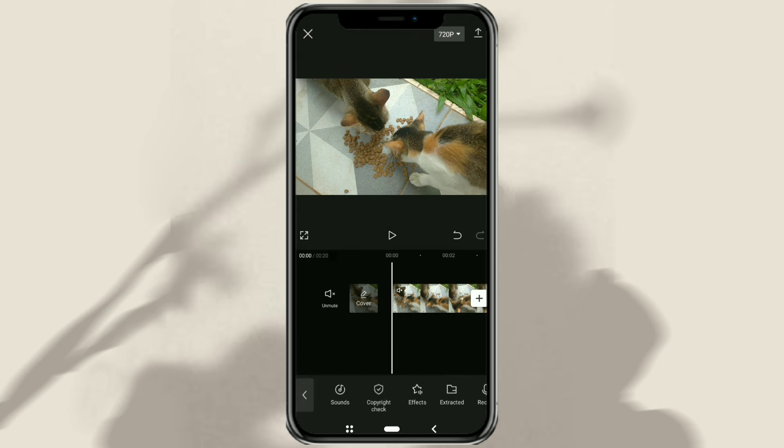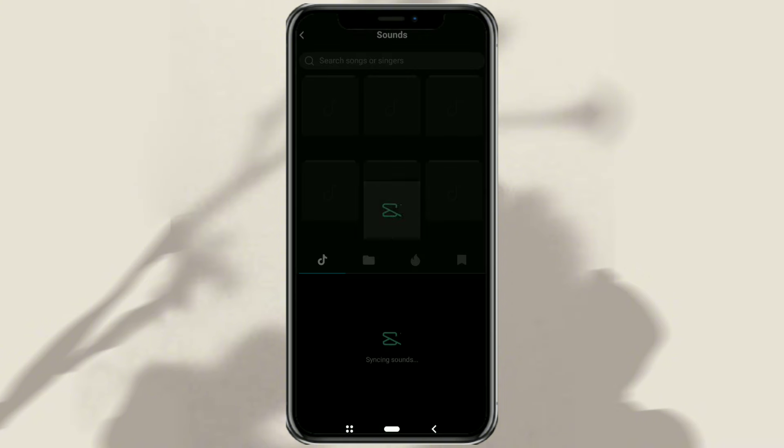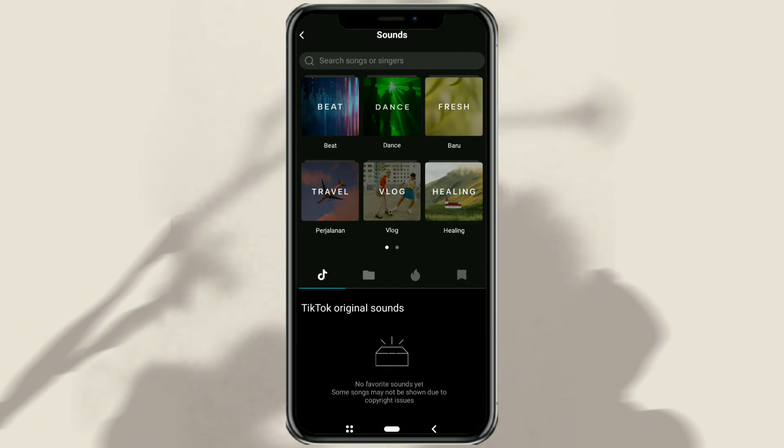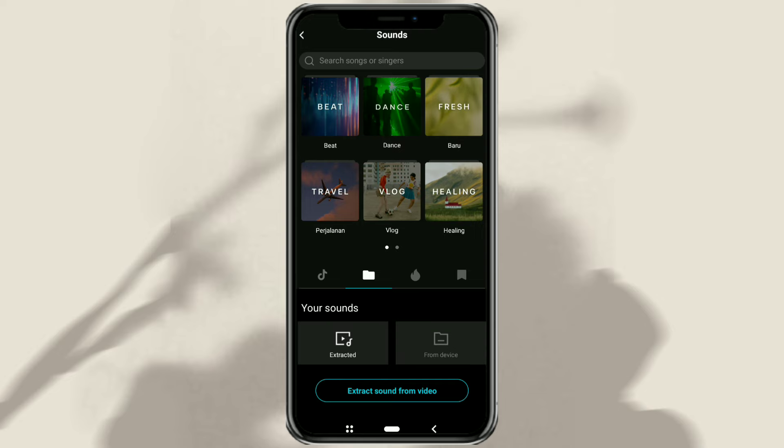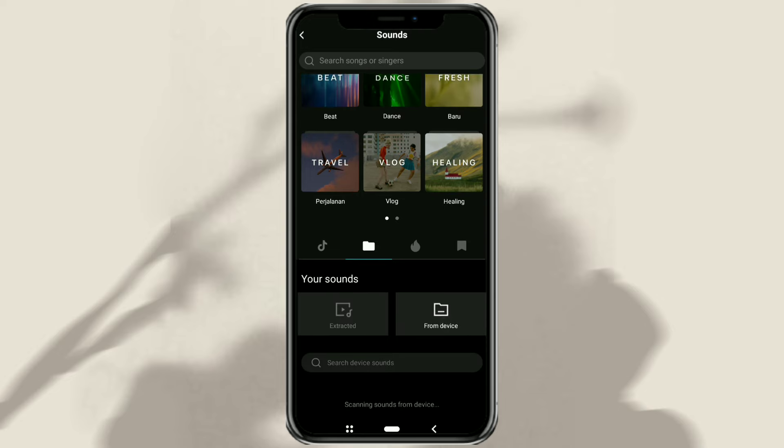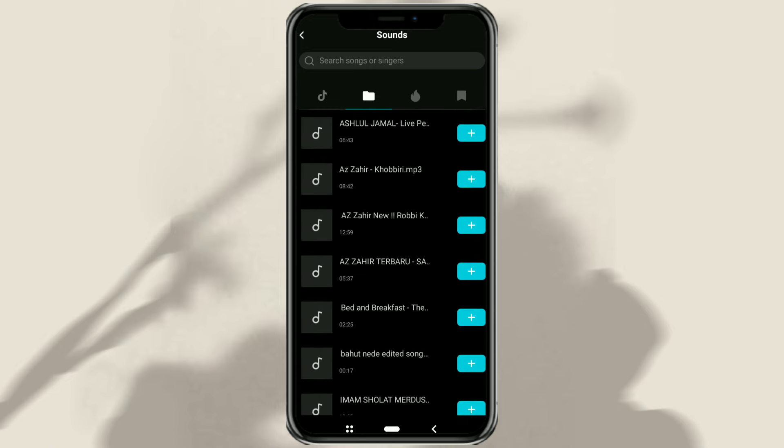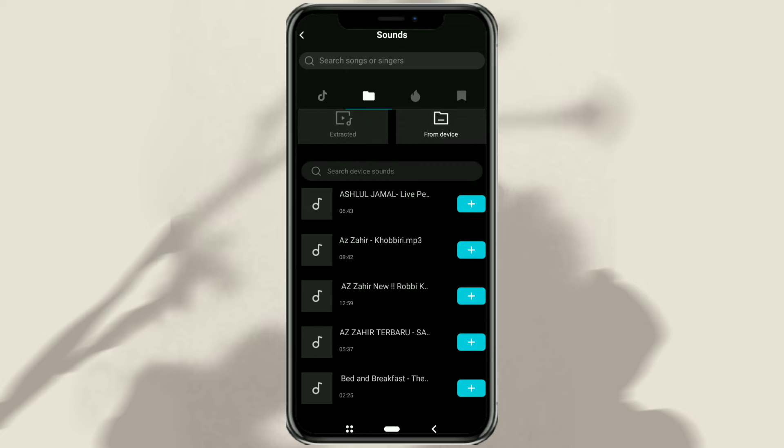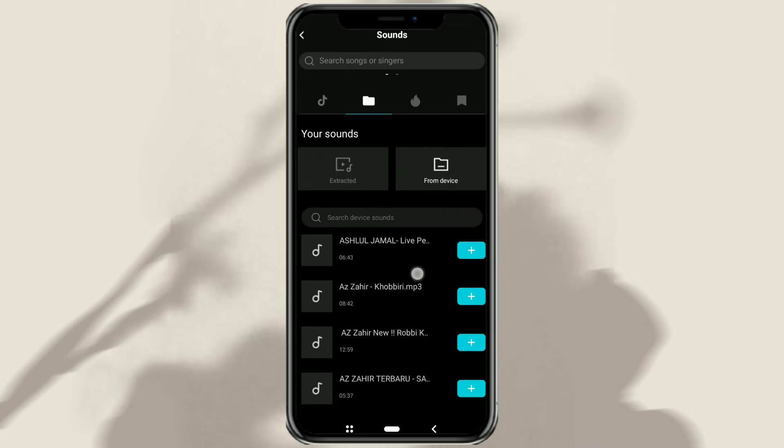Through this audio menu, you can import music on your device or use music that is available for free in the CapCut app.